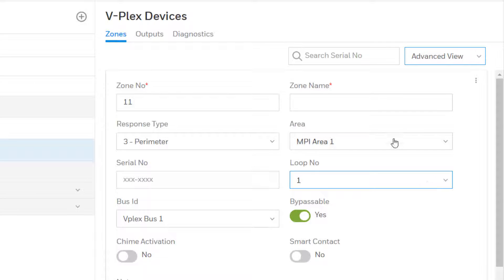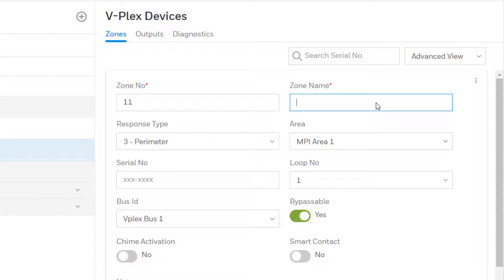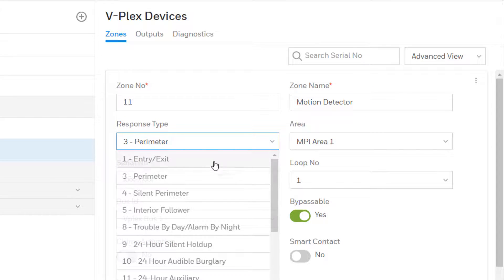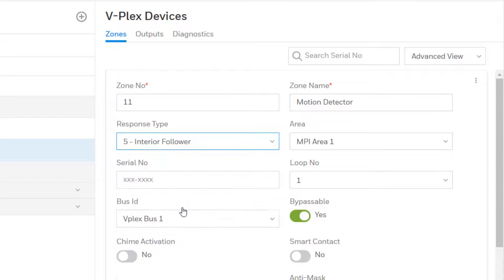A zone number will be assigned by default. However, you can change this to any other available zone number if you wish as long as it is above 10. Enter a zone name and select the response type for the zone.